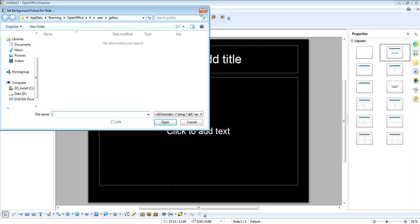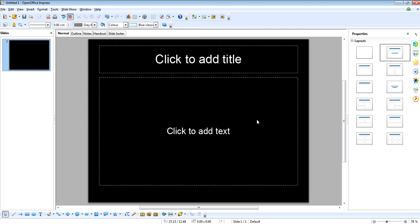So that's how you change the background in an OpenOffice document and thank you for watching.